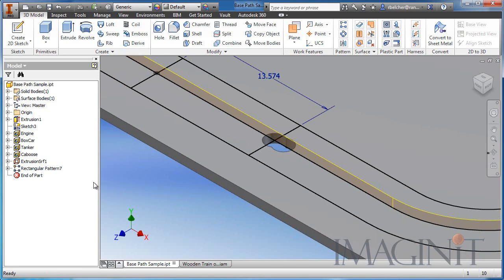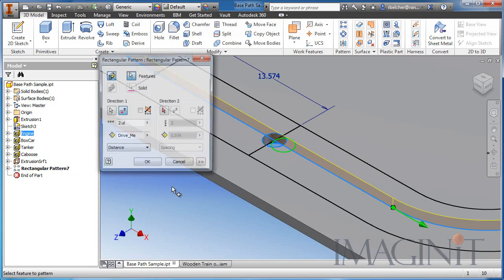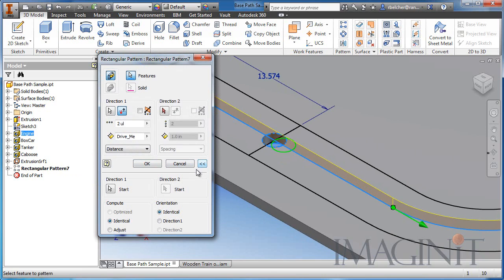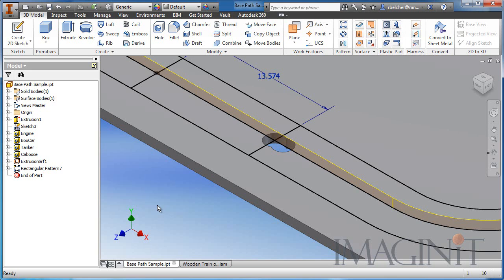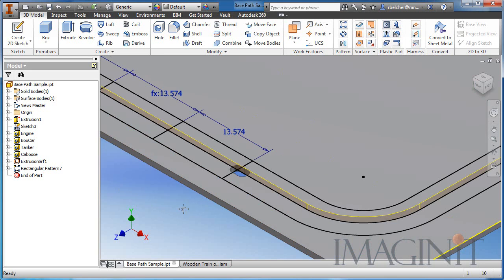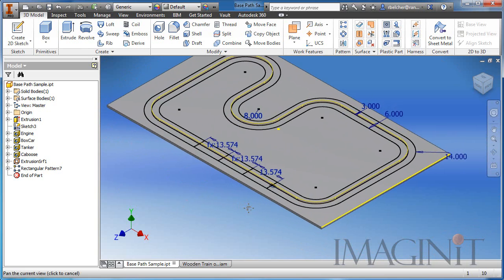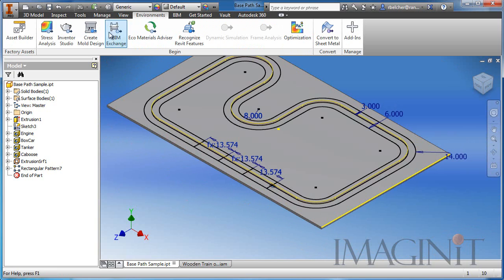There's one more thing we have to do with the pattern. Let's edit the feature — we need to expand it and select the start point. This is very important: notice the start point is currently at the end of the line — we want it to be at this particular point here. We'll click OK and now our pattern starts at this particular point.